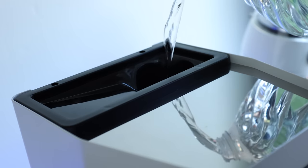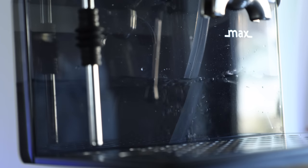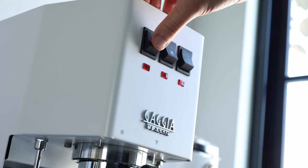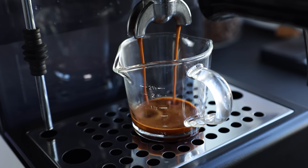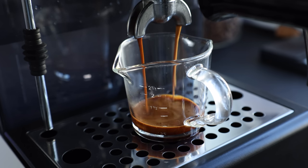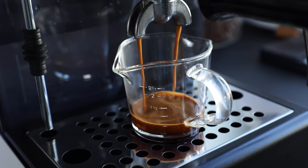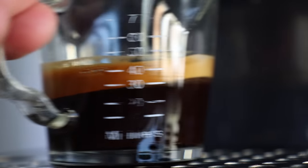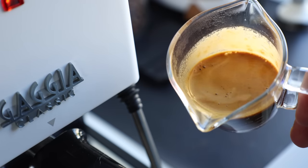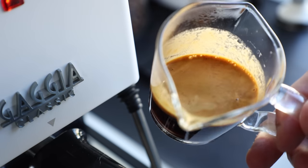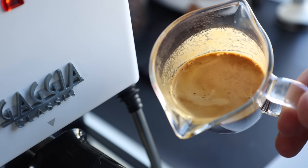There's a lot to like about the Gaggia Classic Pro. For one, it's got plug-and-play simplicity. Once it's filled up and powered on, it'll be warmed up and ready to brew in just a few minutes. And the espresso that it brews straight from the box is actually pretty solid. It hits all the right numbers when it comes to extraction, creates nice dense crema, and generally pulls some tasty shots.